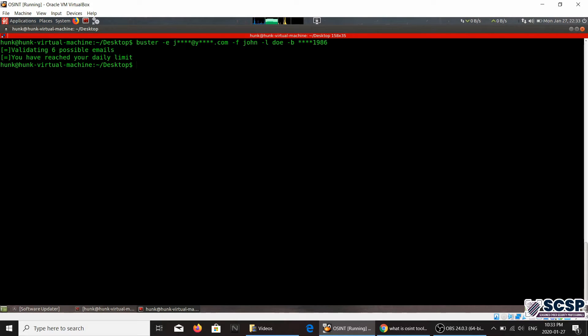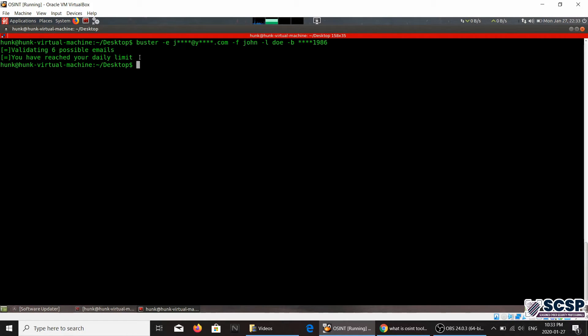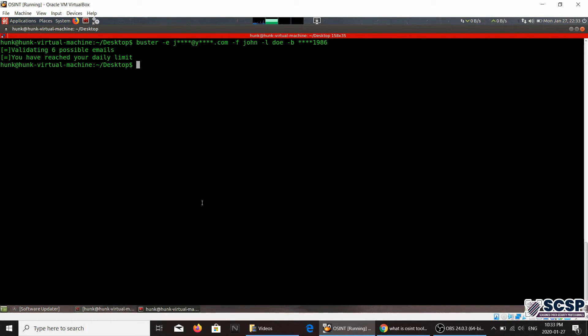Now it does tell you, as it is telling me right now, that I have reached my daily limit. Well actually I ran a scan beforehand. It makes this request through the use of an API and you can only make a certain amount of requests through that API.